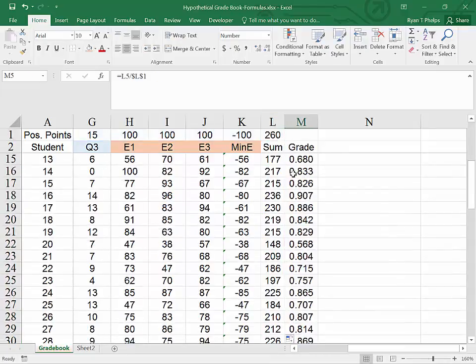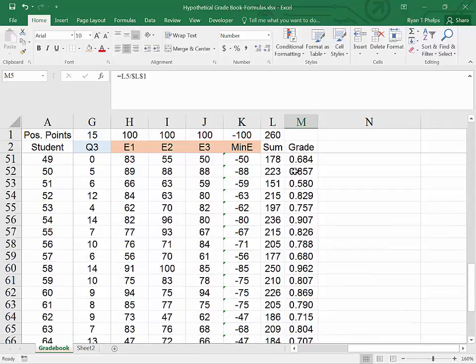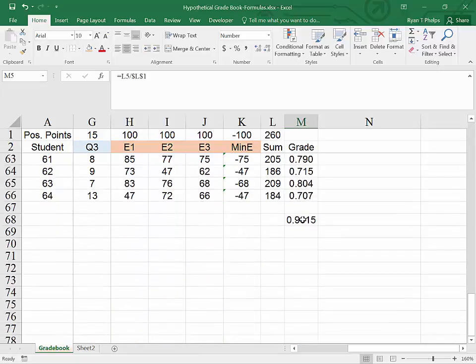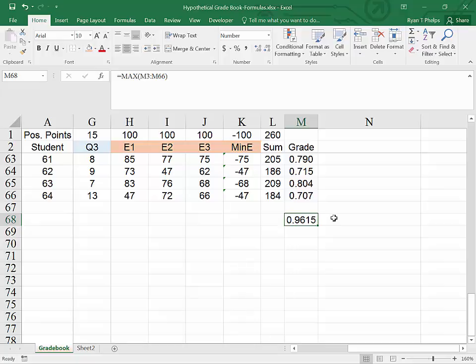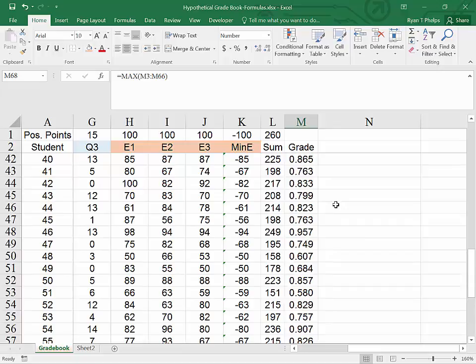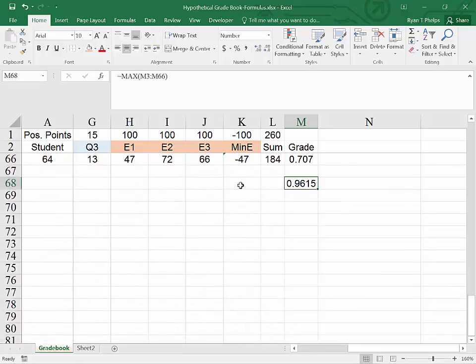So now what is our maximum grade after dropping the lowest exam? Now our maximum grade is a 96.